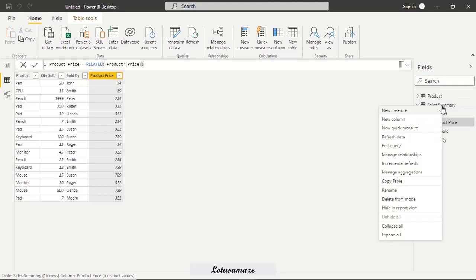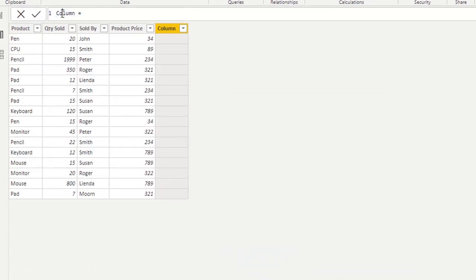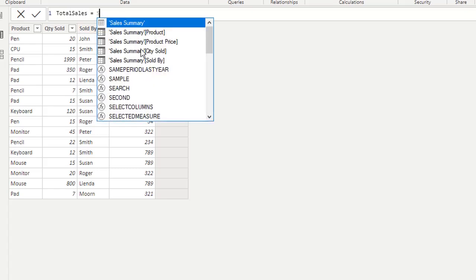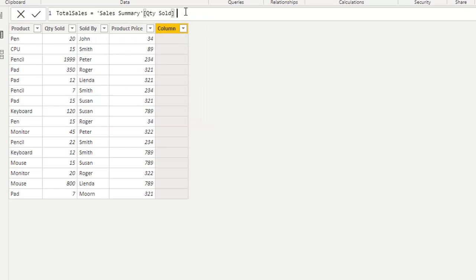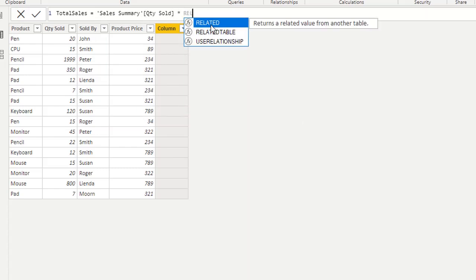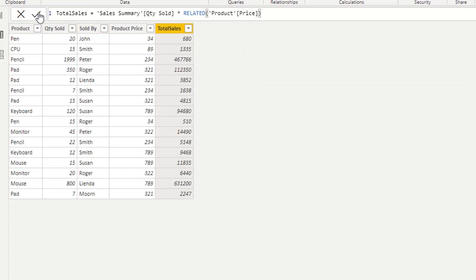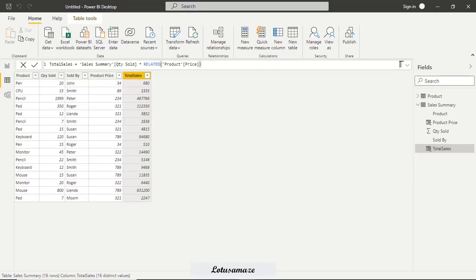Now we add a second new column for total sales: total sales = sales_summary[quantity sold] * RELATED(product[price]). Now we have the total sales calculated. This is how you can retrieve data from a related column using the RELATED function.